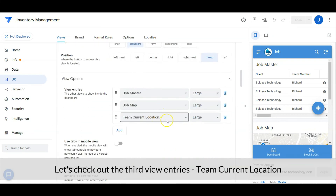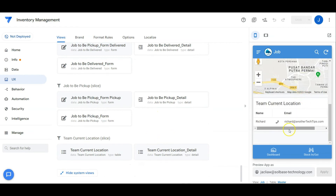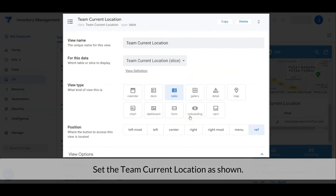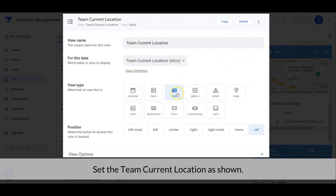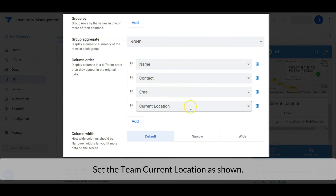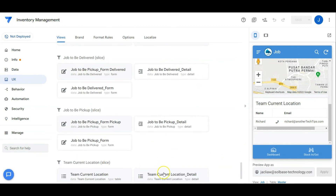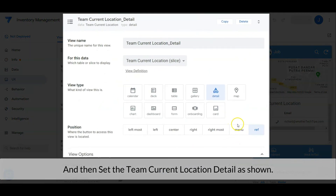Let's check out the third view entry: the team current location. Set the team current location as shown, and then set the team current location detail as shown.